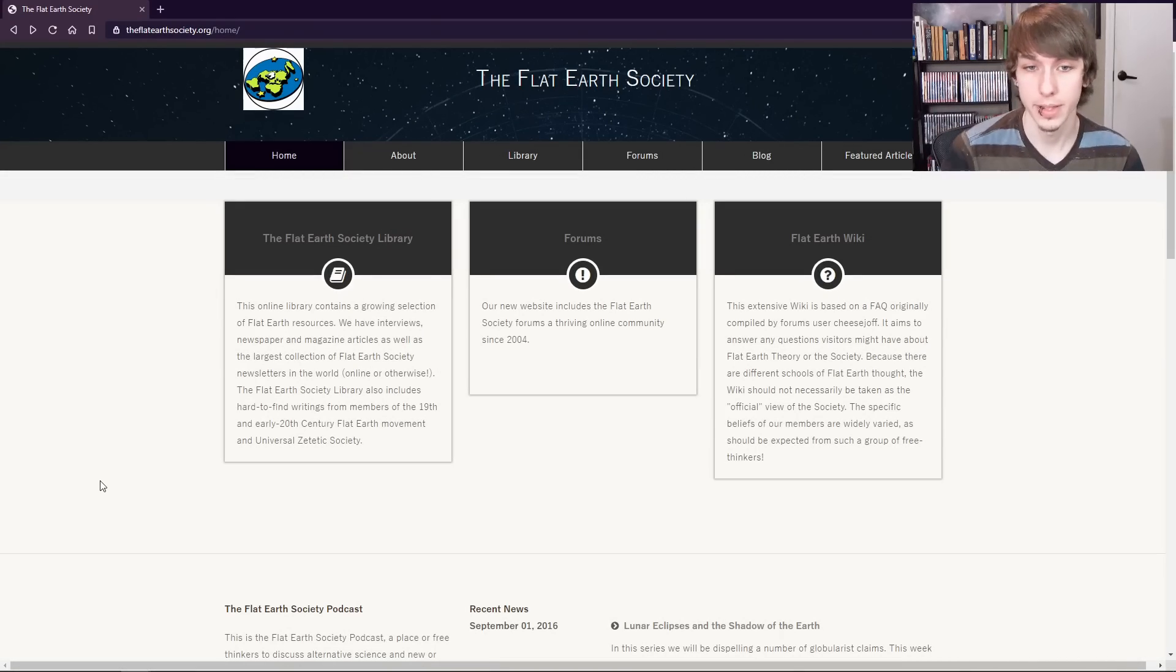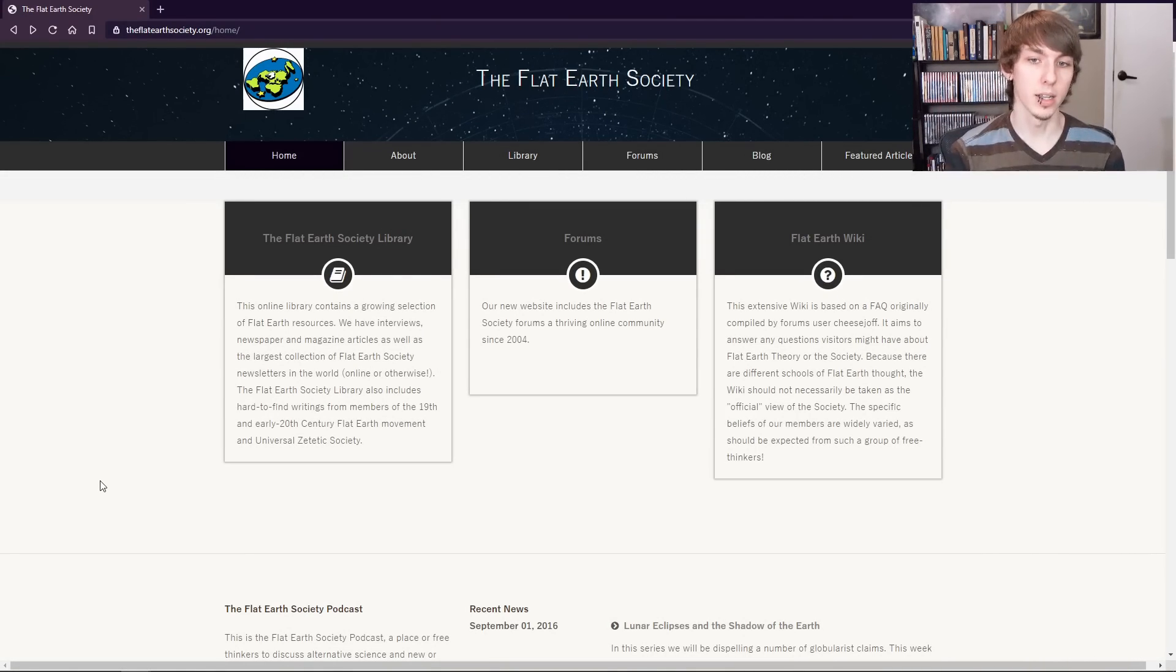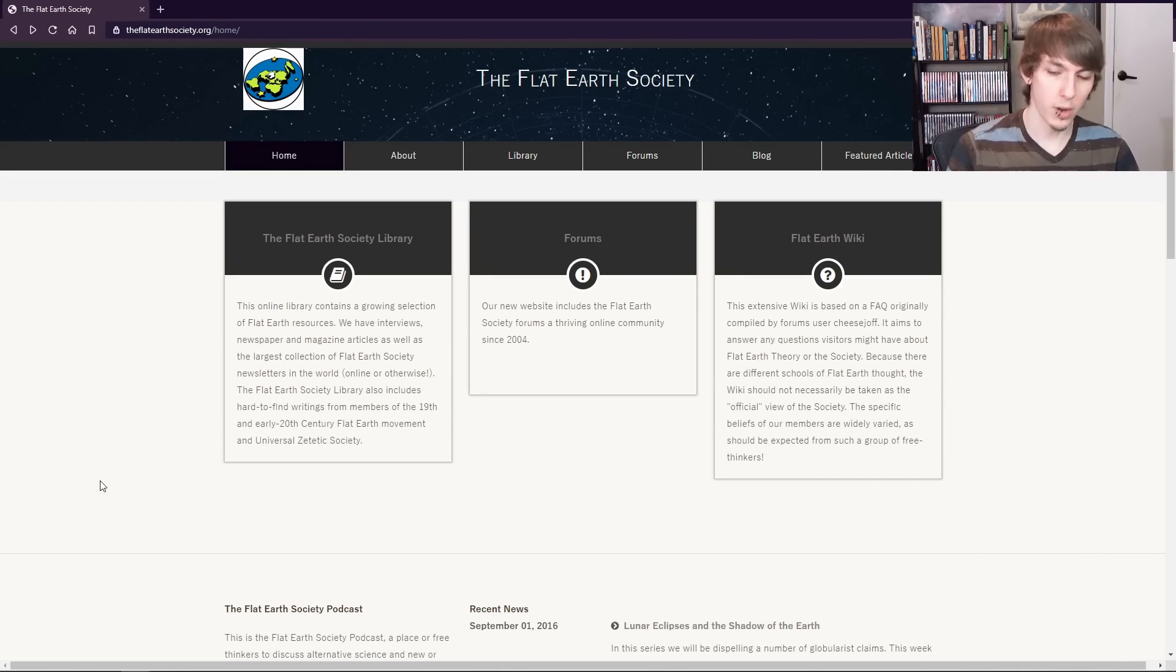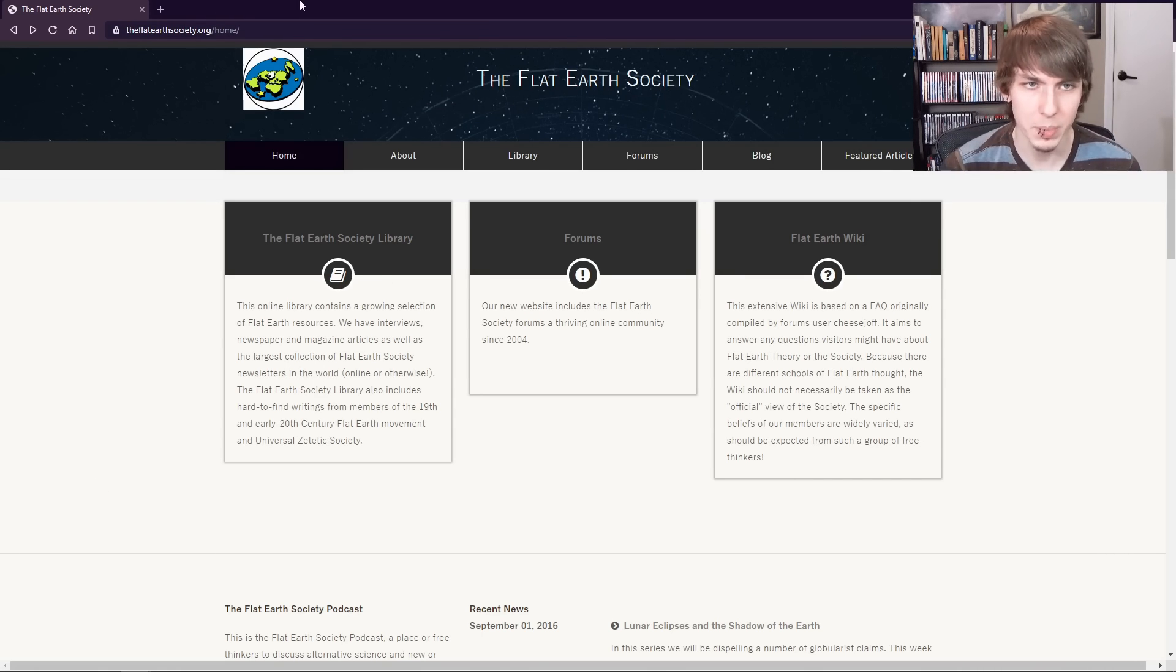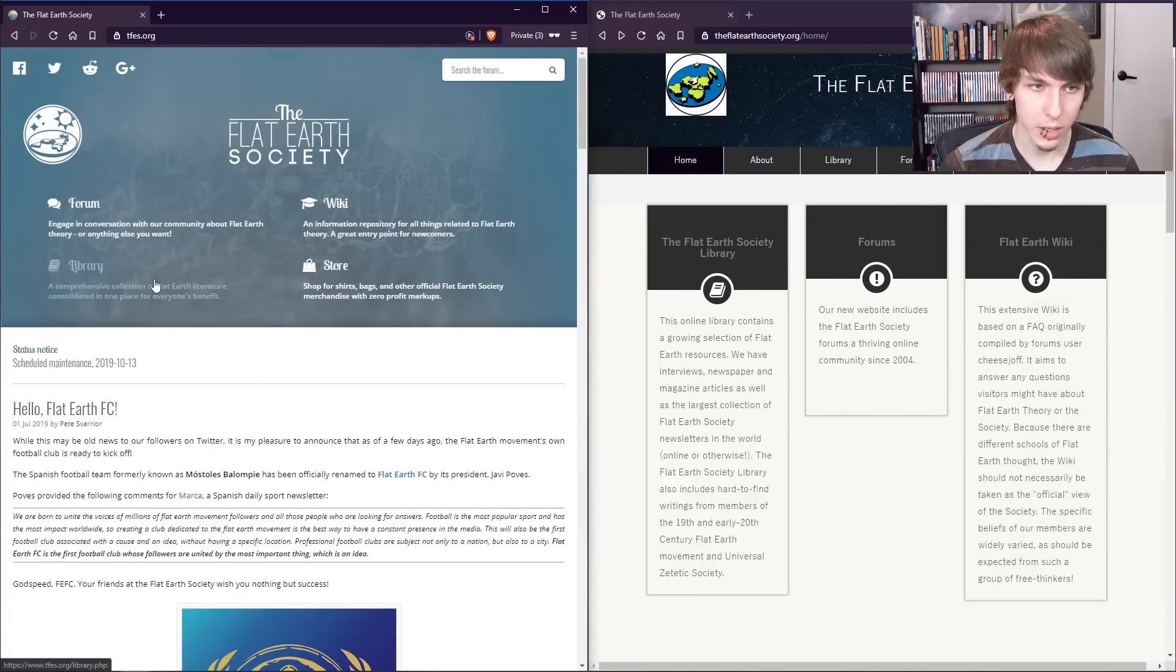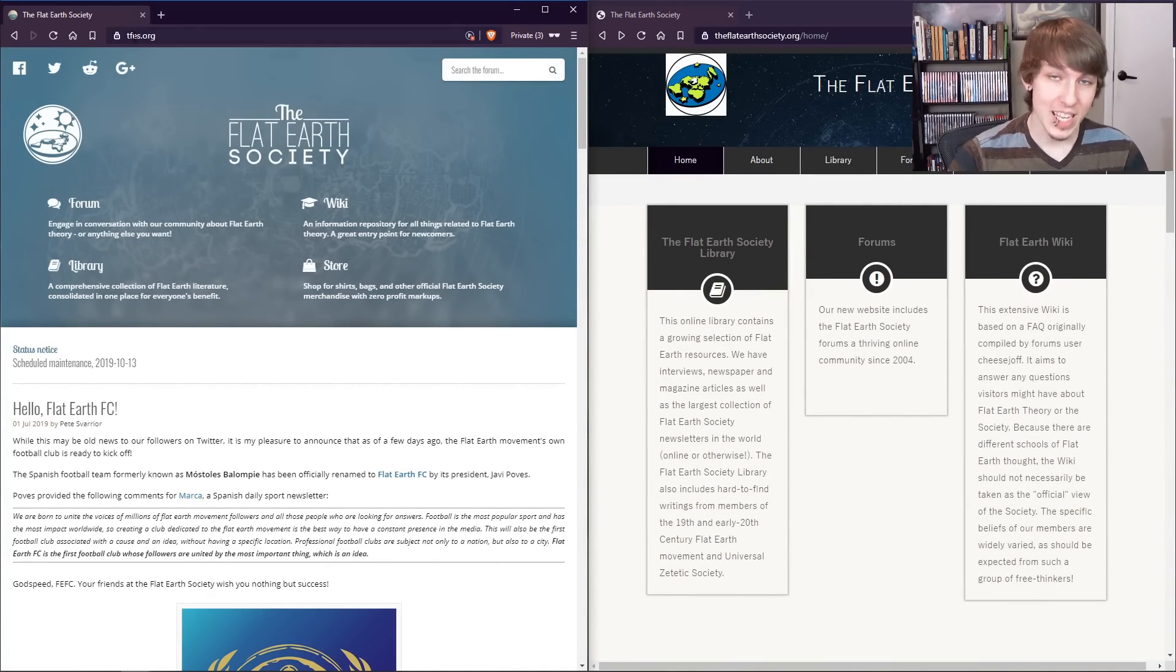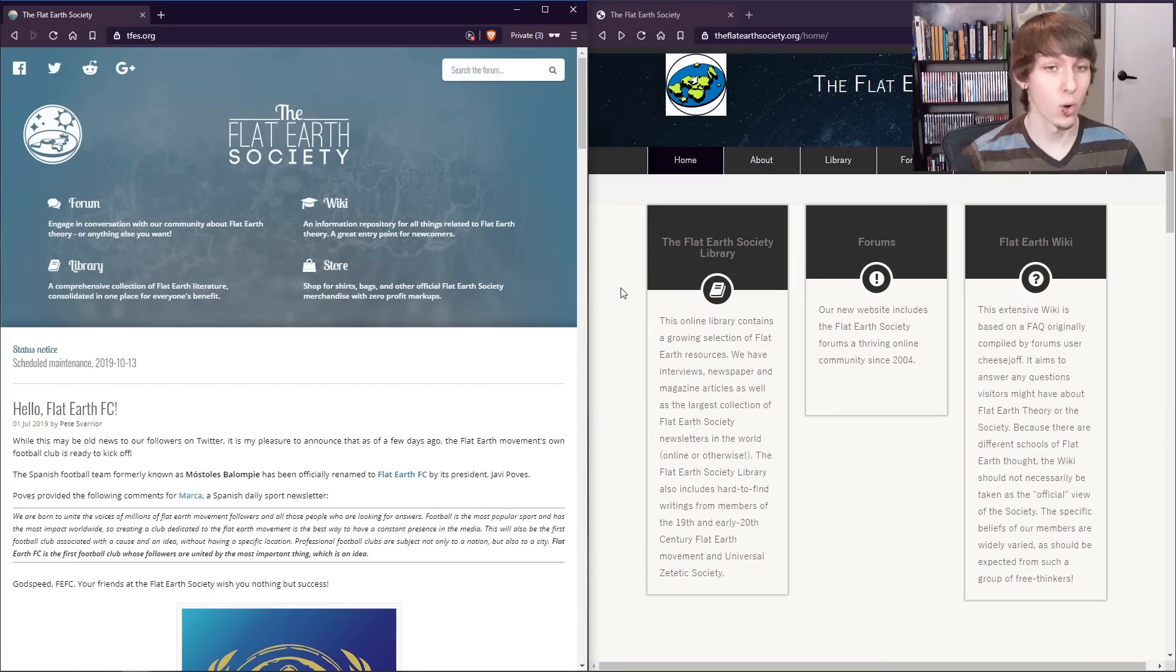This is the Flat Earth Society. But I bet you didn't know that there are two Flat Earth Societies, at least two Flat Earth Society websites. Yeah, if we go here, we have tfes.org and theflatearthsociety.org.